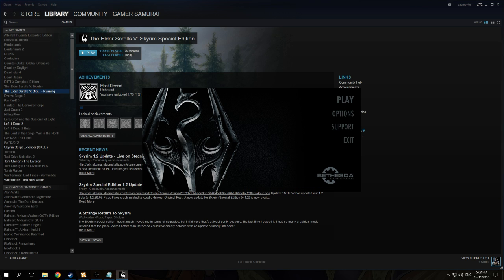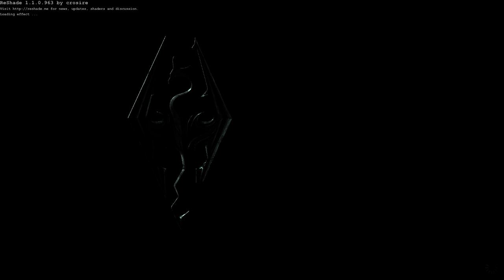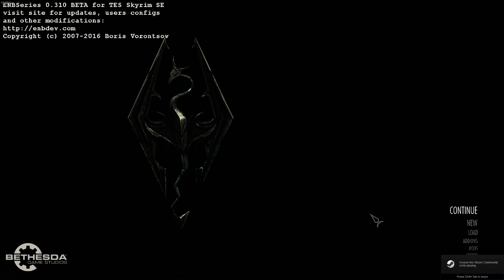Now we're going to test it out. I have a couple of mods already loaded so it may take a while.